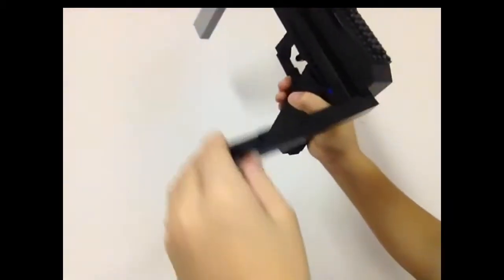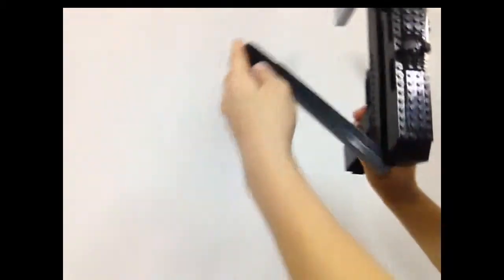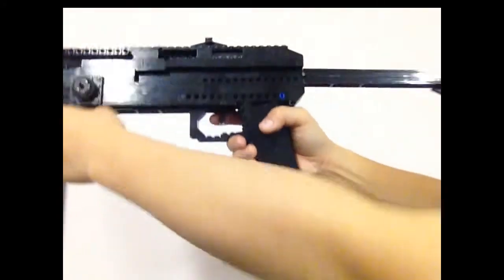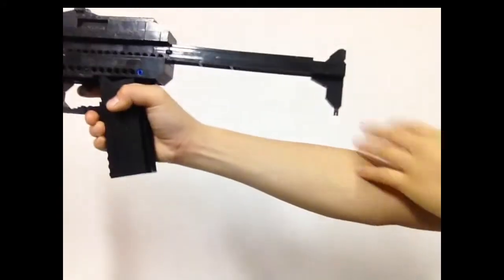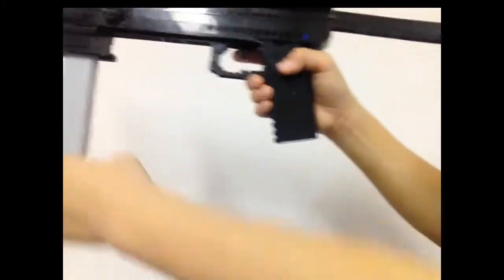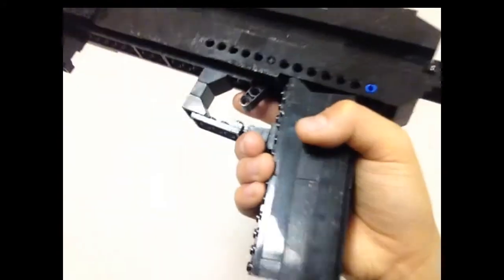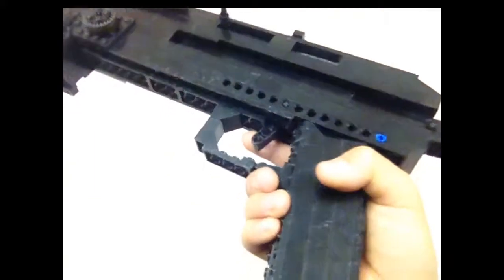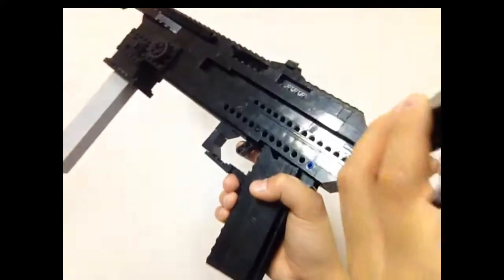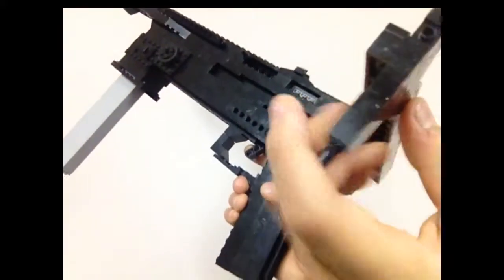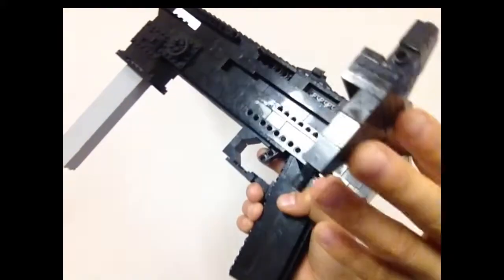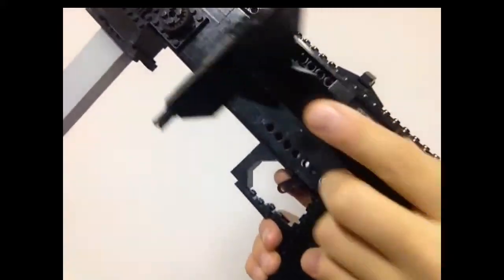It's also got the stock that, as you can see, just folds over. It's a nice stock, pretty cool. The stock is only on one side because of the way it's designed.